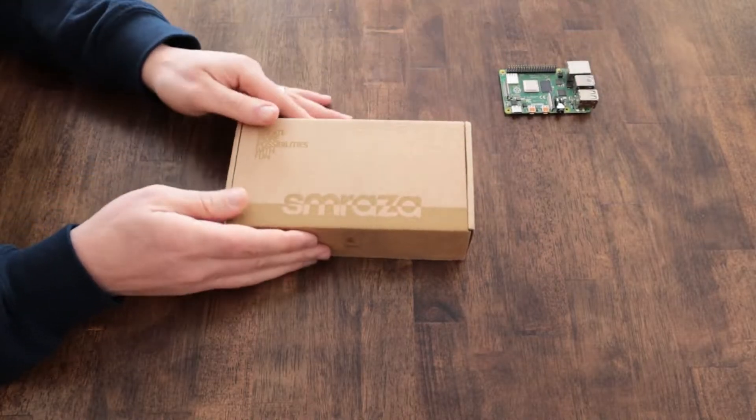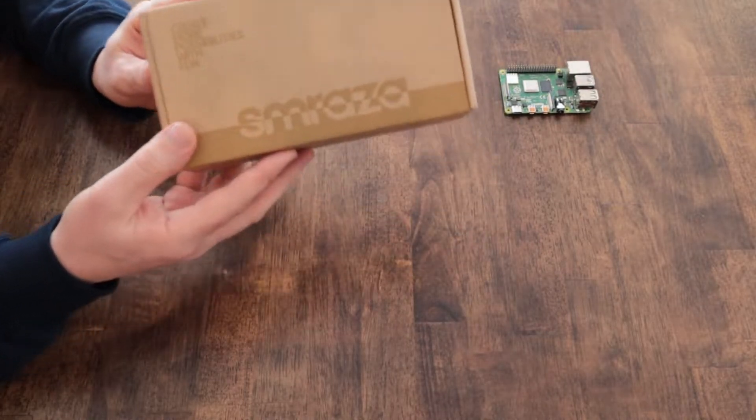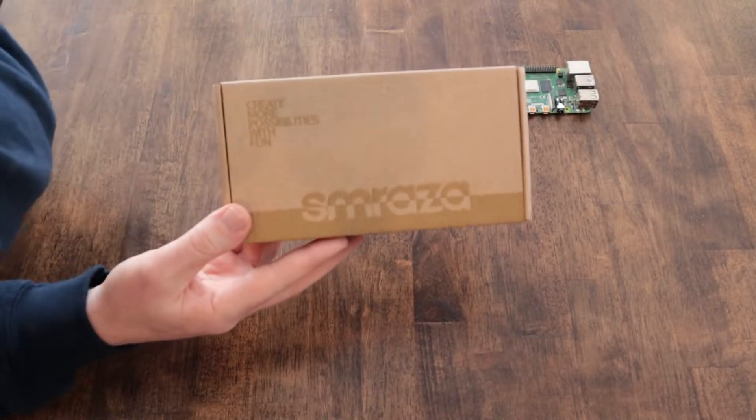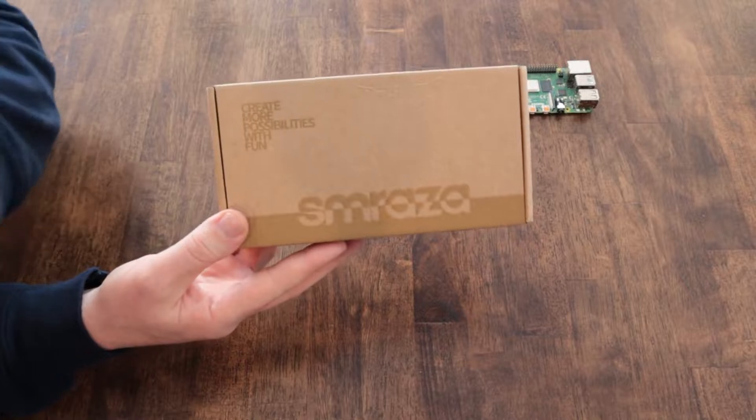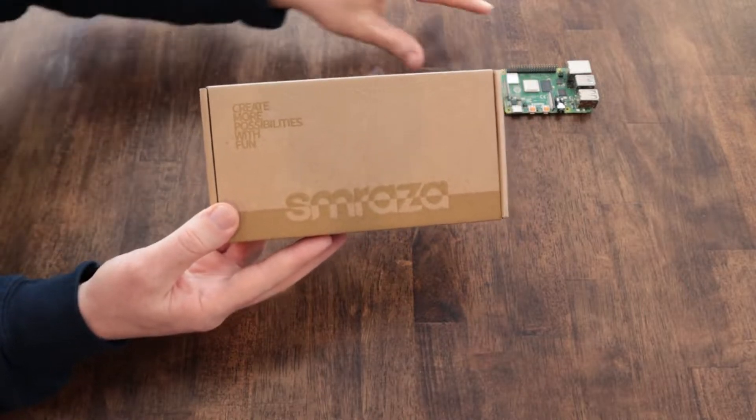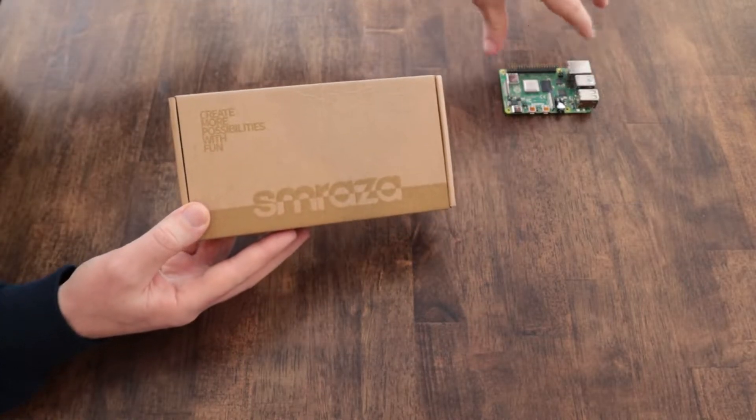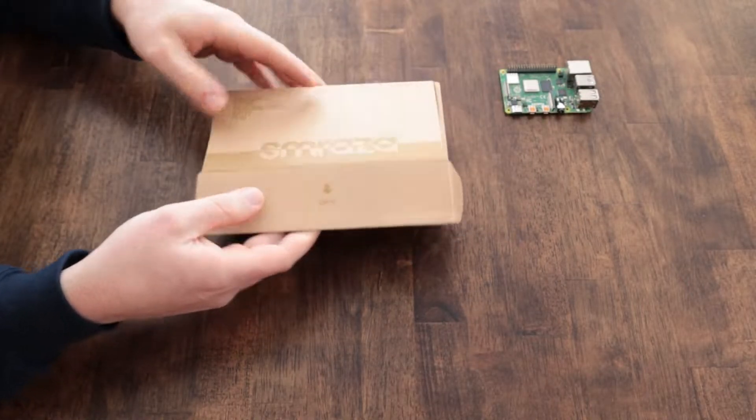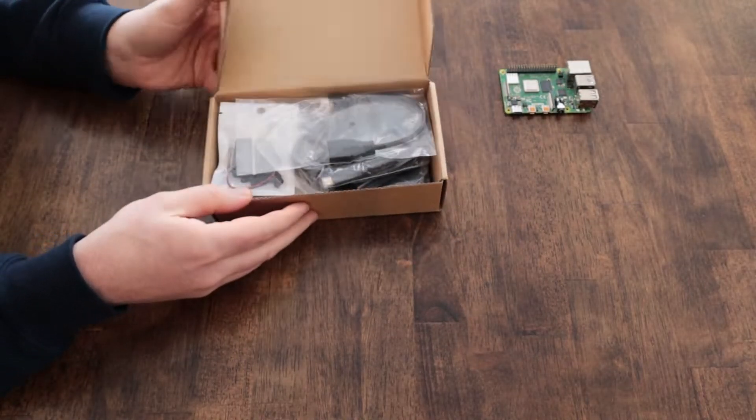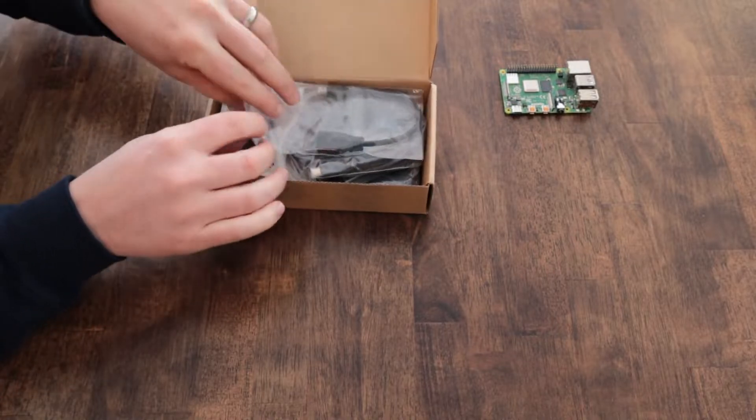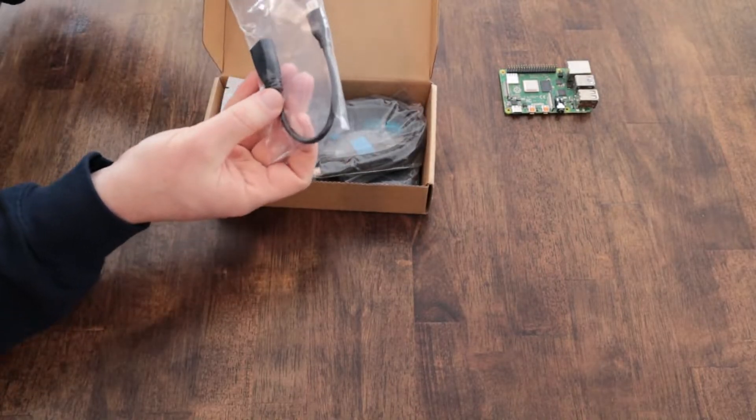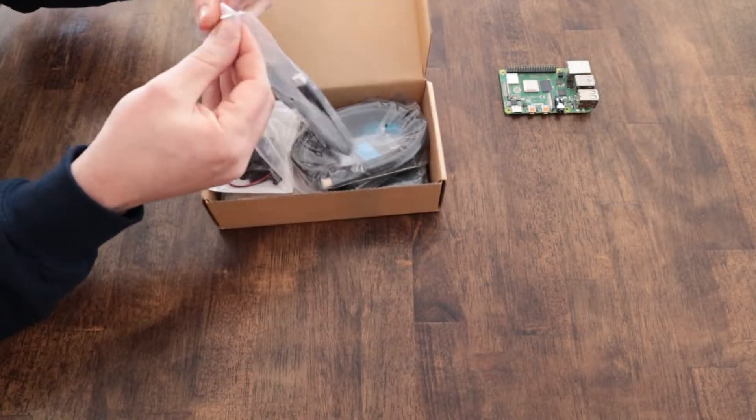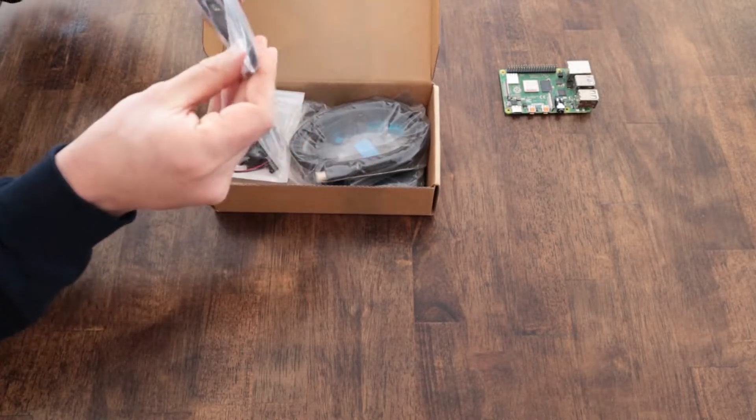This is the case that I purchased and I'll include the link to the Amazon page where I purchased it. It's a $20 kit and it's an acrylic case with a built-in fan. I'm just going to unbox it in this video and show you what comes in the kit when you purchase it.